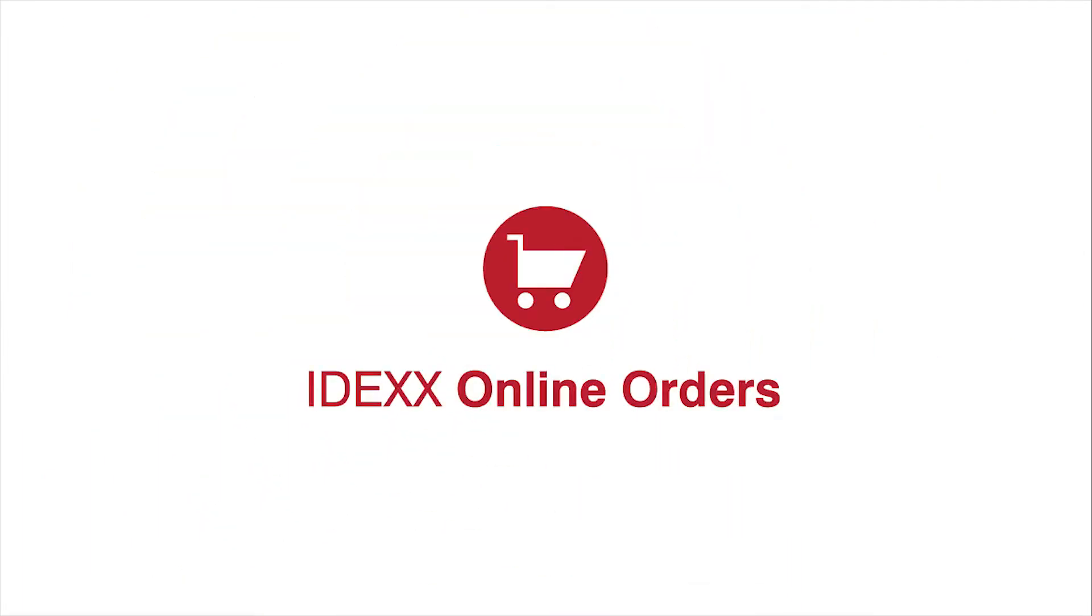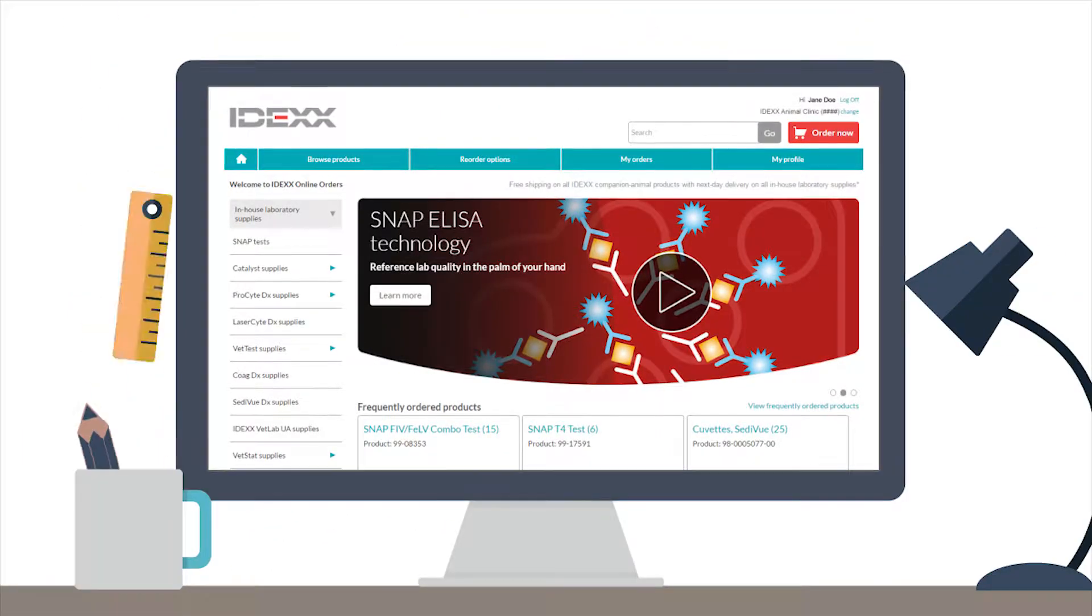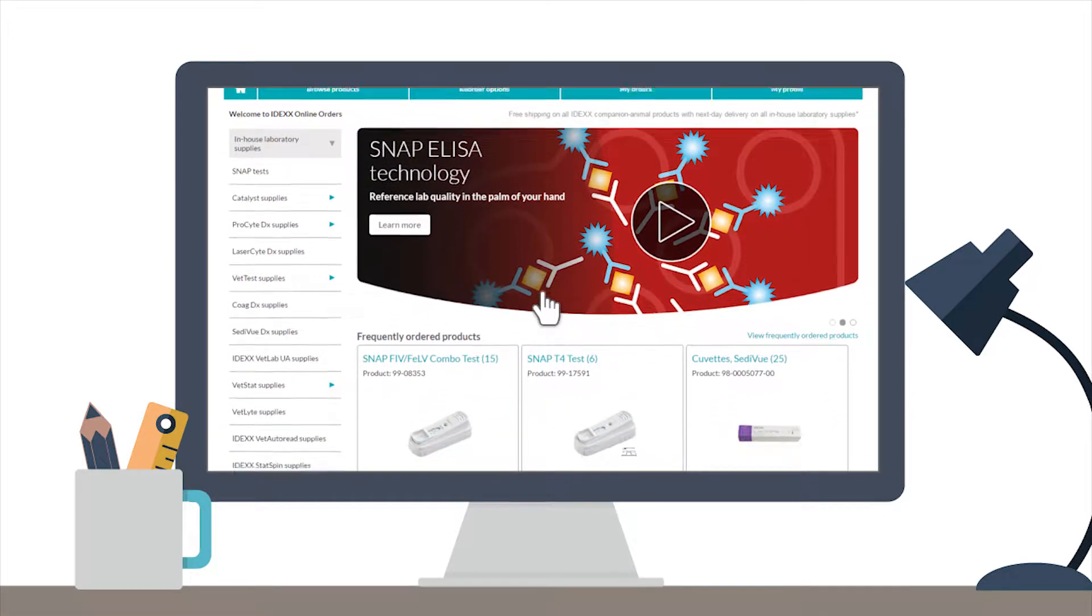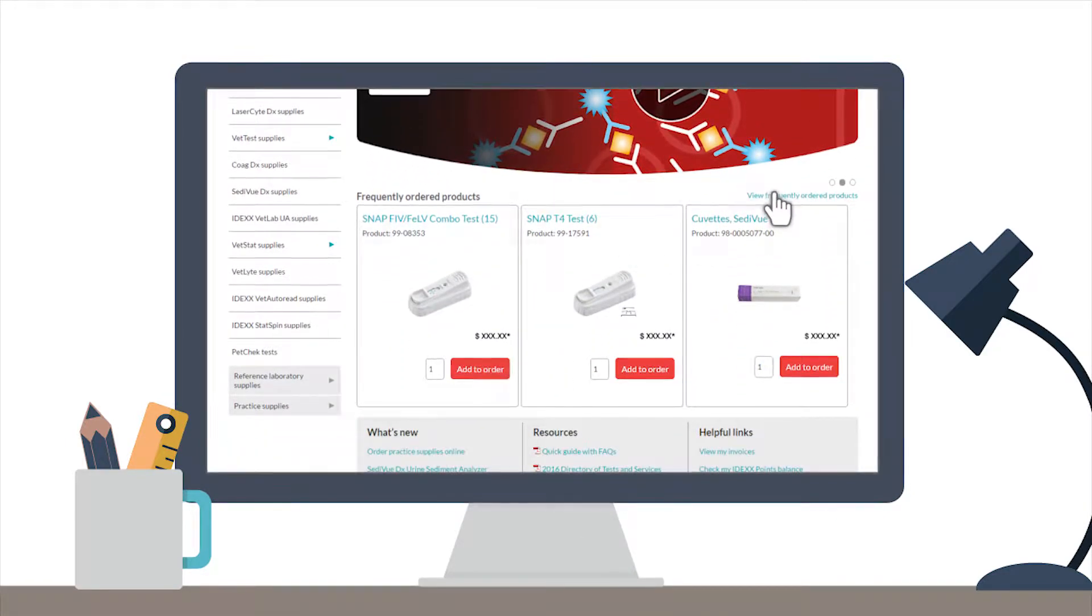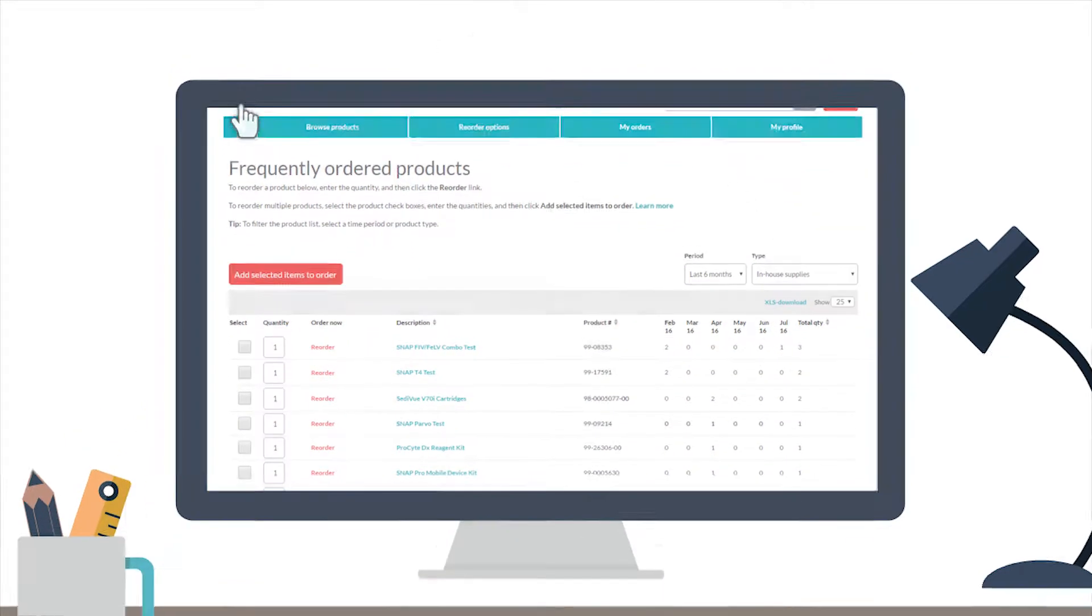We're committed to making it easy to do business with us. At IDEXX, based on your feedback, we've redesigned IDEXX online orders so it's easy to use and accessible from any device.